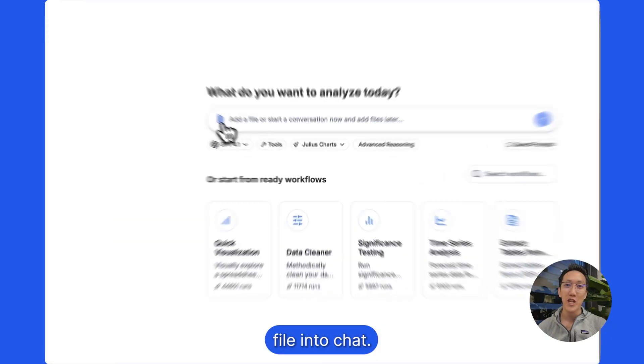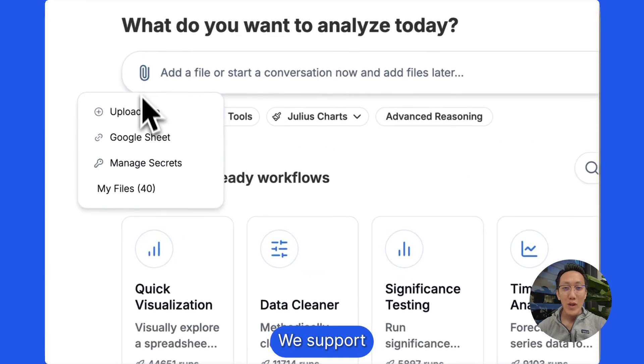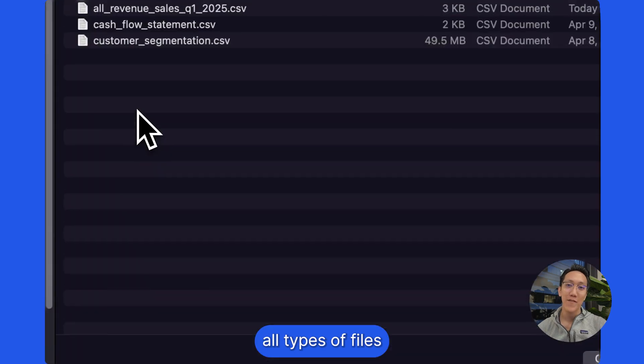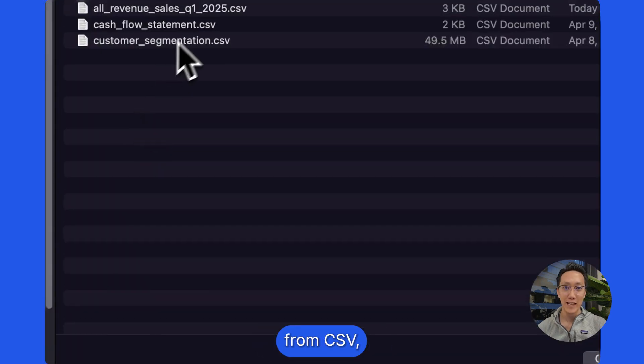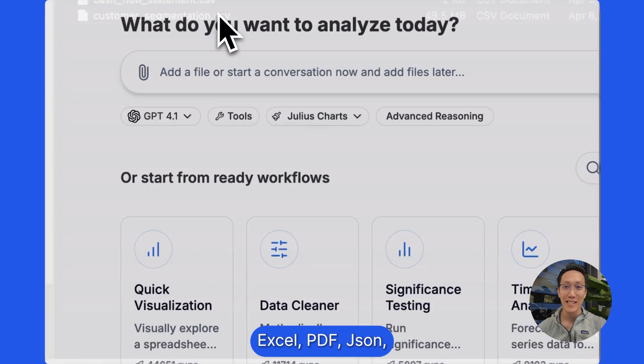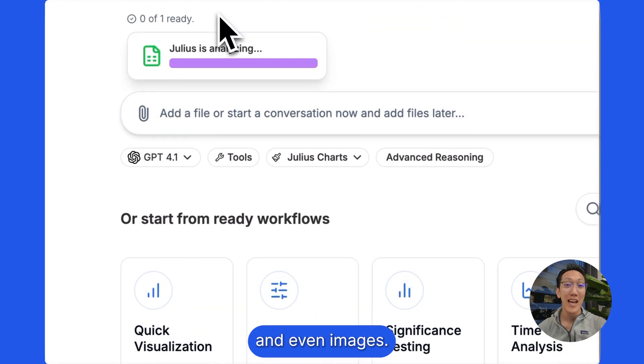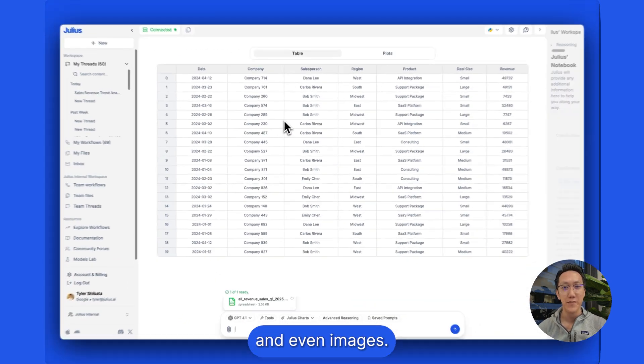Upload your data file into chat. We support all types of files, from CSV, Excel, PDF, JSON, and even images.